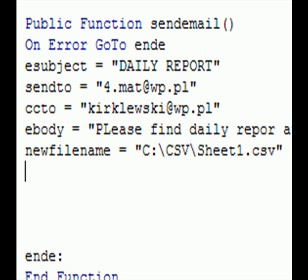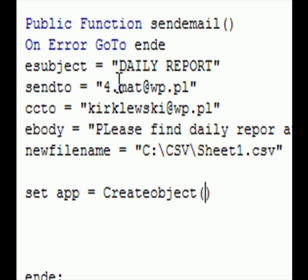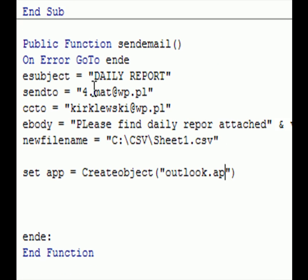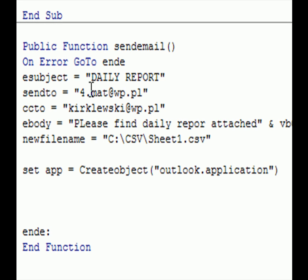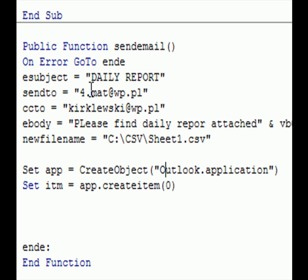This is going to be our attachment. Set app equals create object, create object, Outlook application. I'm going to change Outlook and Application to start with capitals.